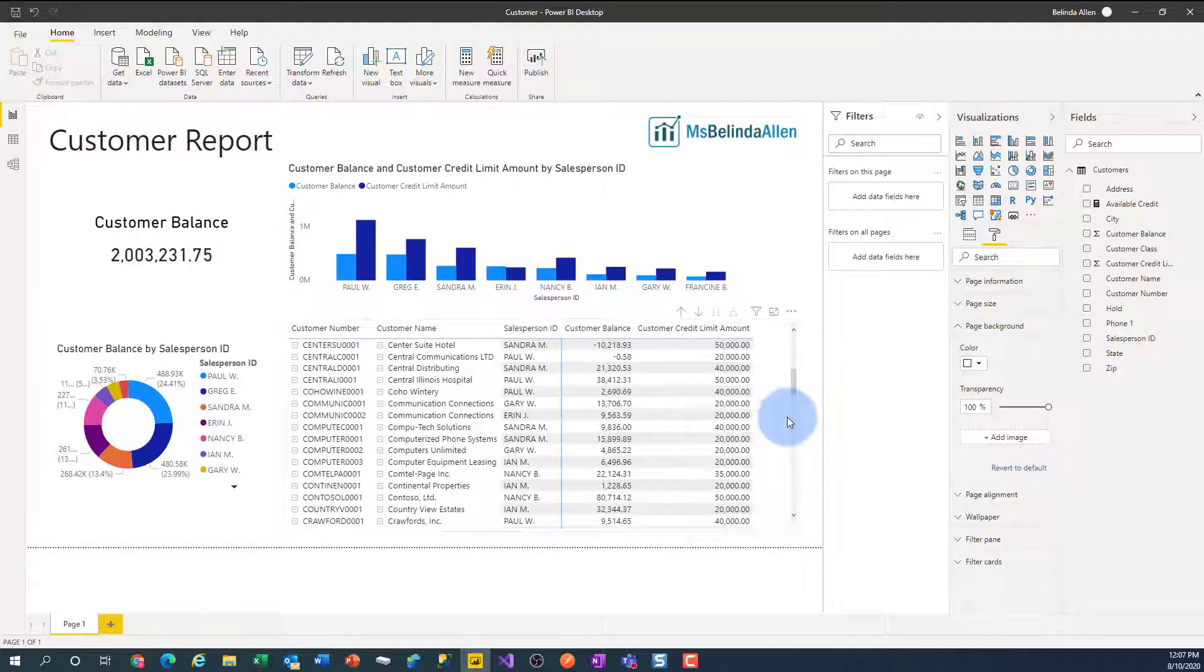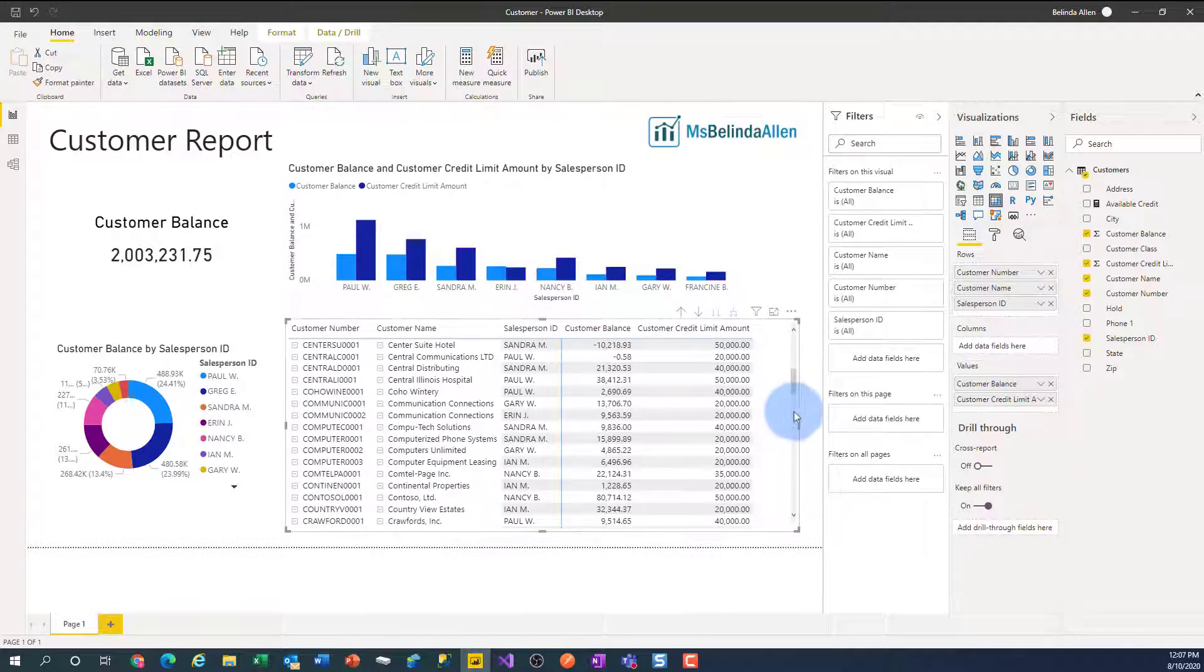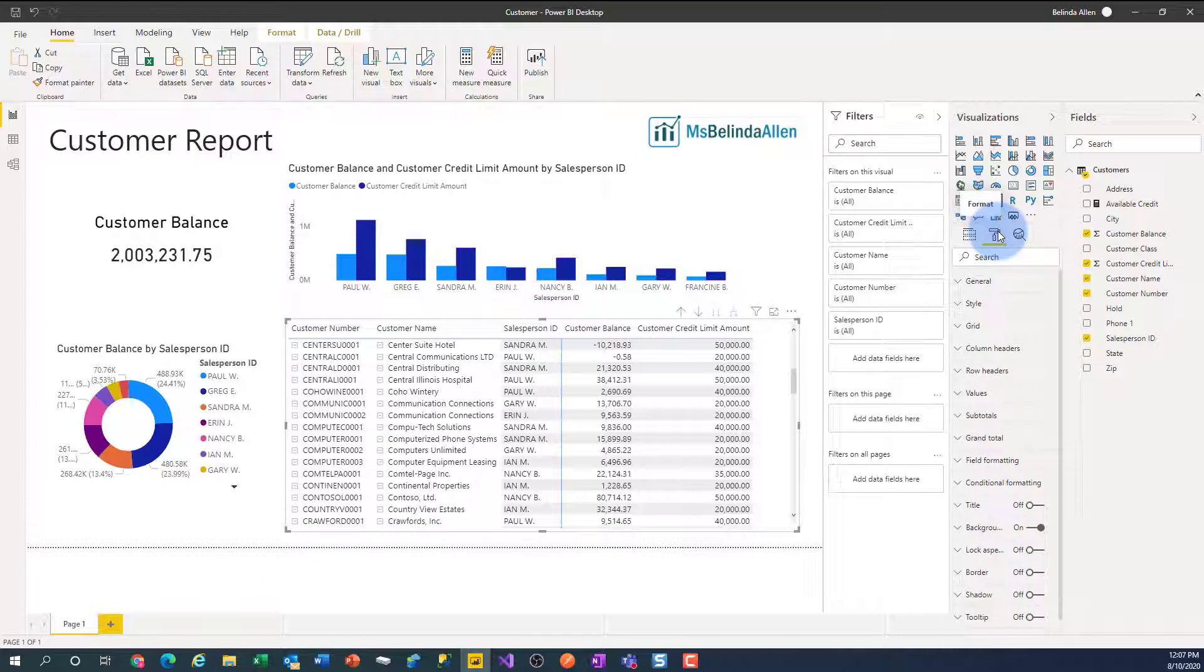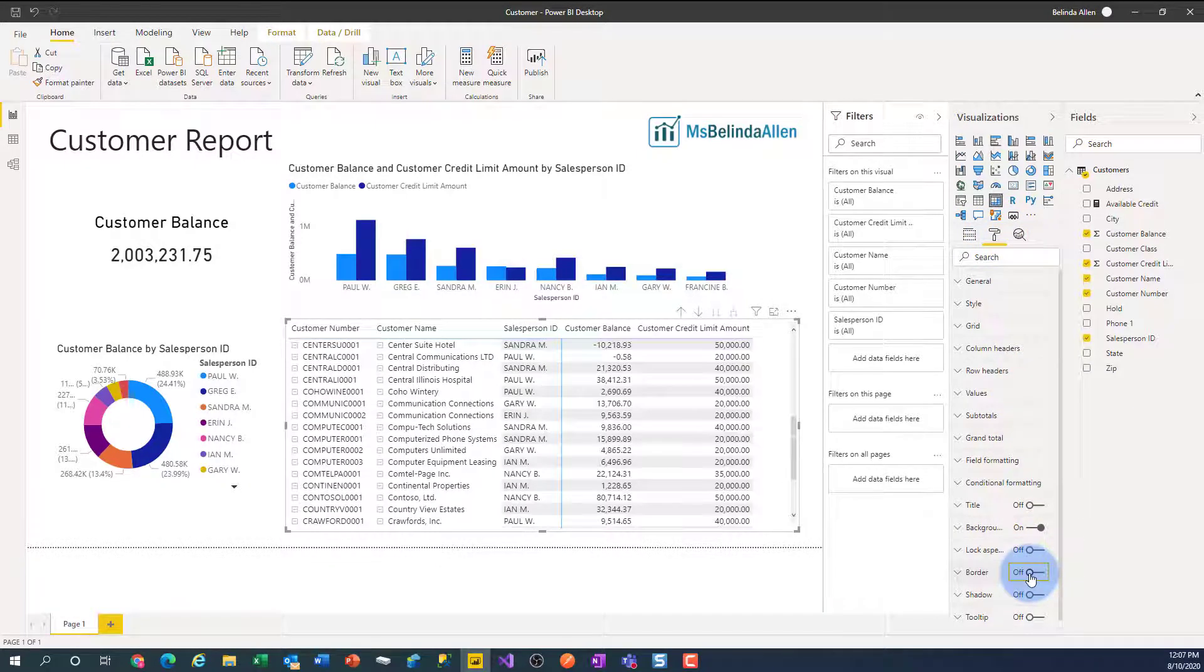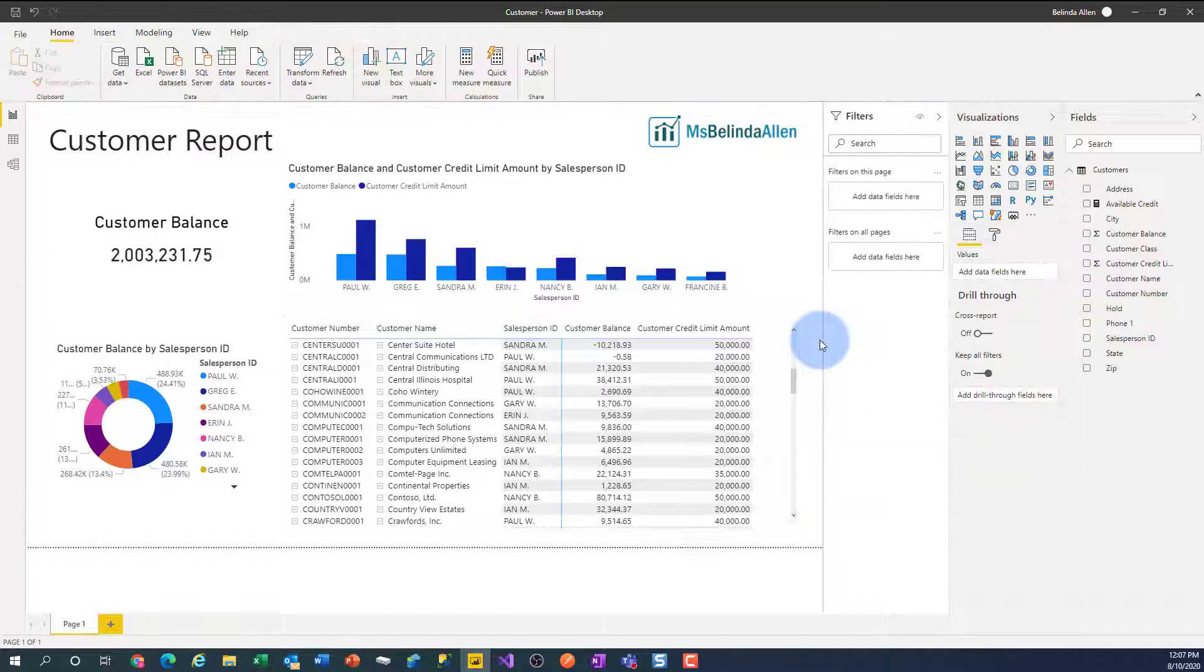Now, I know I can take a visual and I can come into Format and I can put a border on it or take the border off. And that would make it a little easier to see.